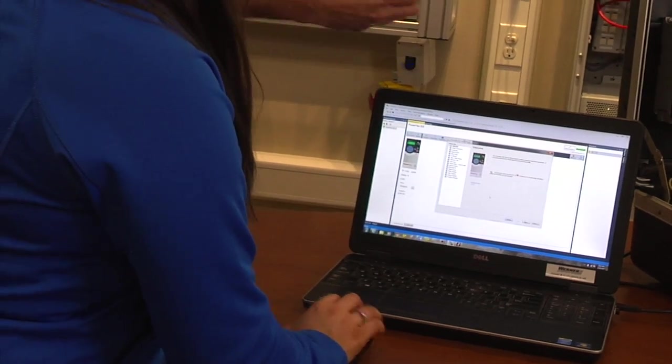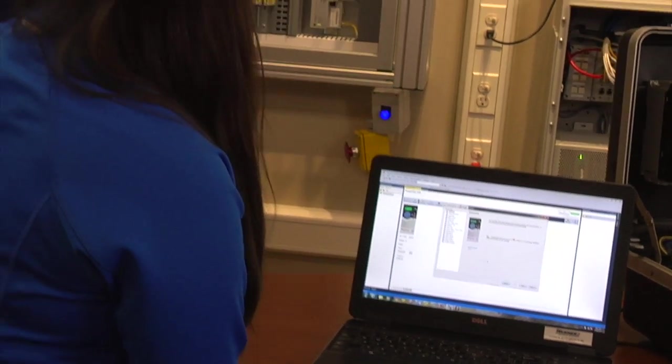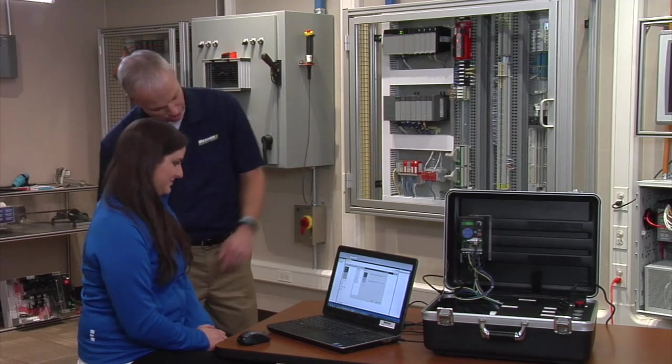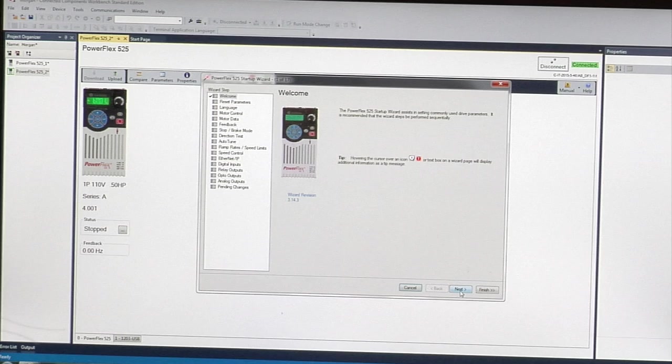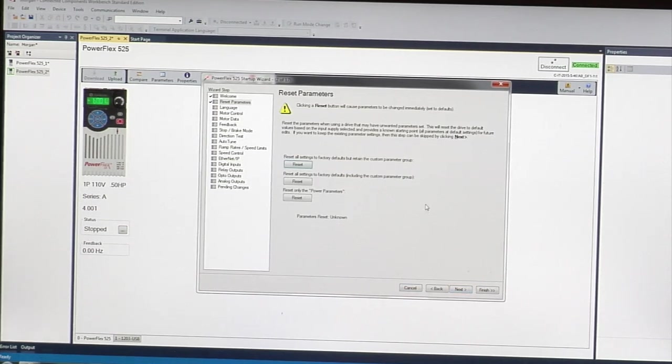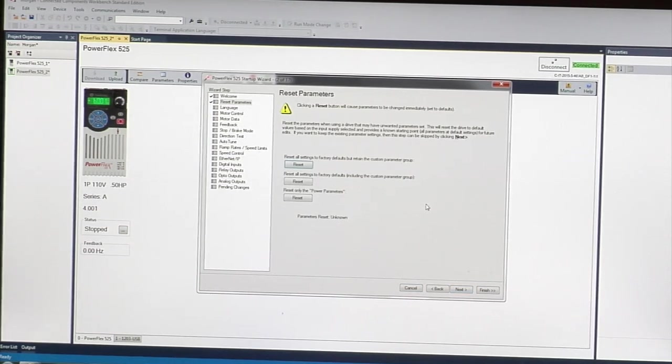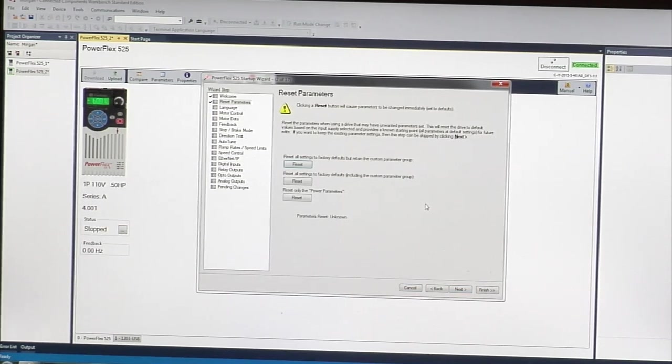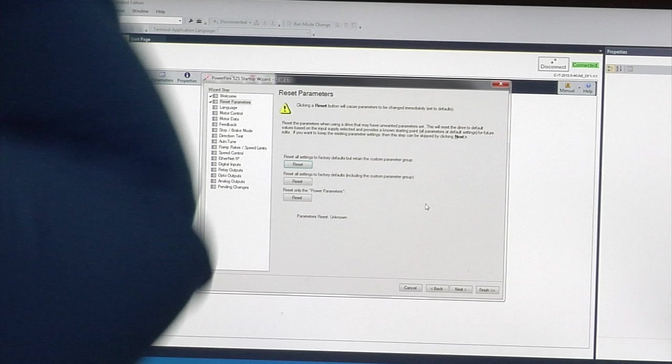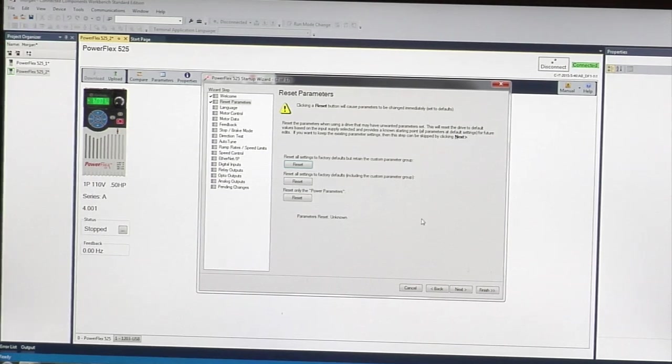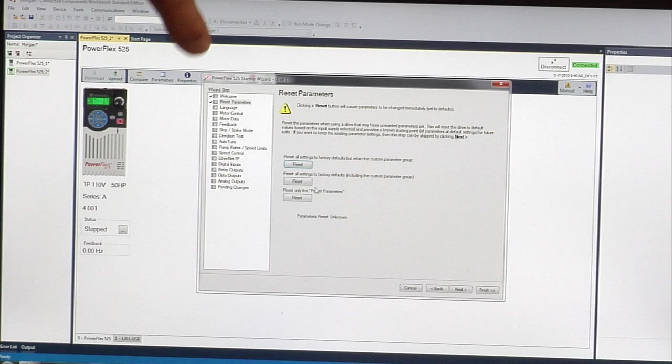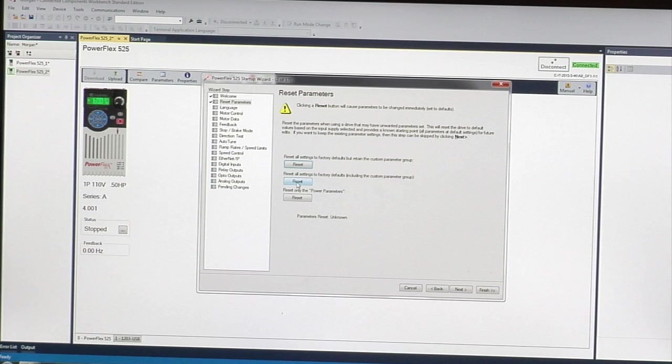Click next. It's going to set this drive back to factory defaults in case somebody programmed it before, so it runs the way you want it to. The first step is to set it back to factory defaults. Select the second one down to set all the parameters to defaults.